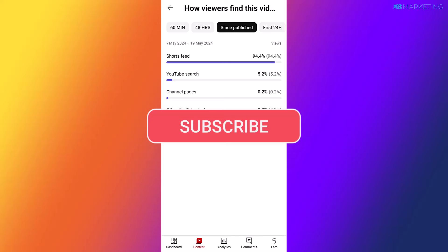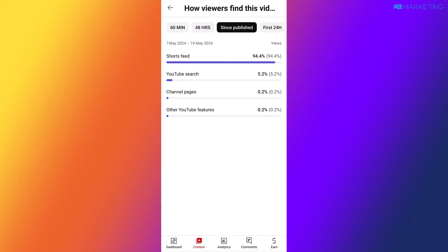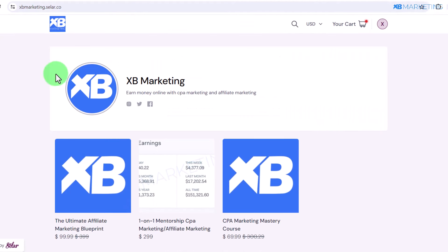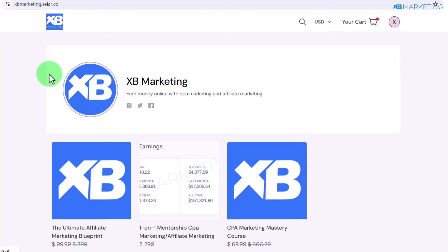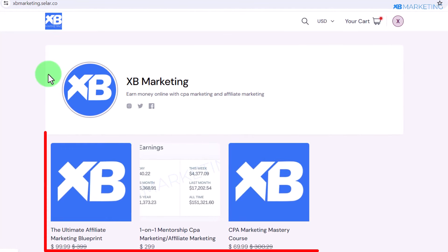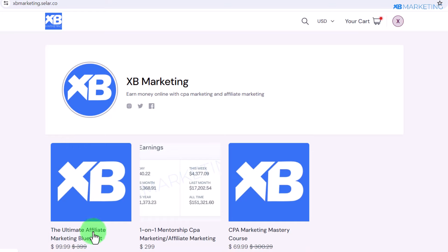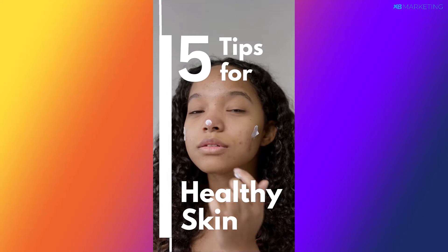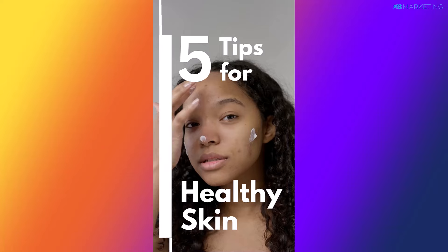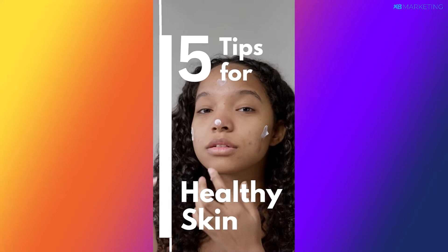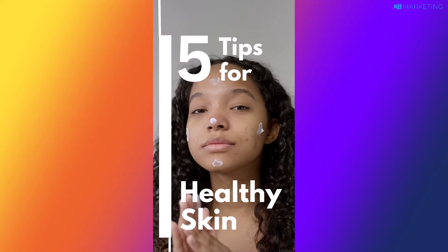If you are new to this channel, I make videos about how to earn money online. If you like that type of content, make sure to look around the channel — you will definitely find other interesting videos. Also make sure to check out the first link in the description, which will bring you to a page where you can enroll in marketing courses and start making passive income online. Now before we dive into the method, I'm going to show you an example of the type of videos I create on YouTube.